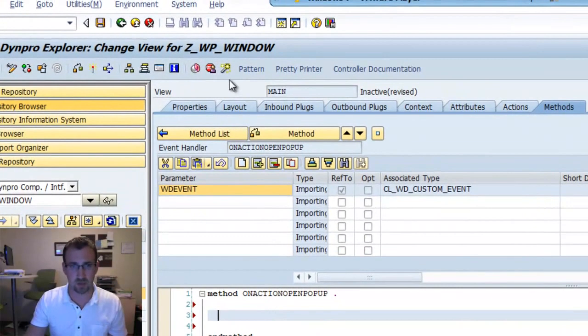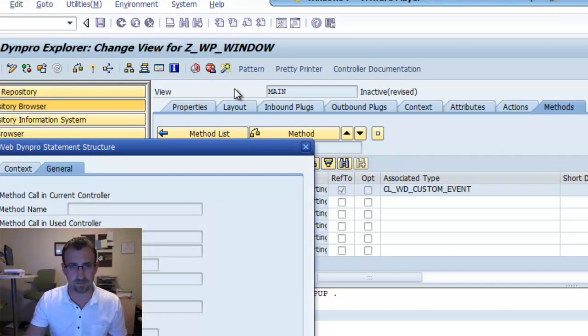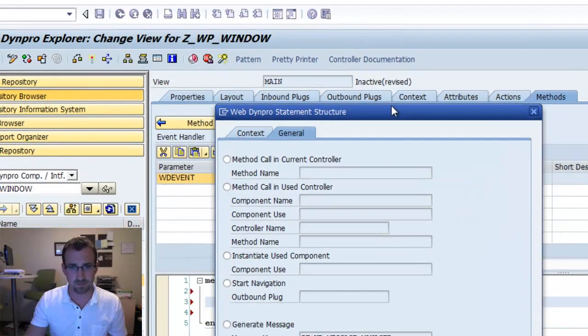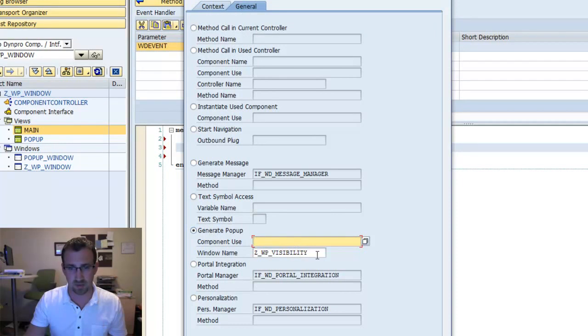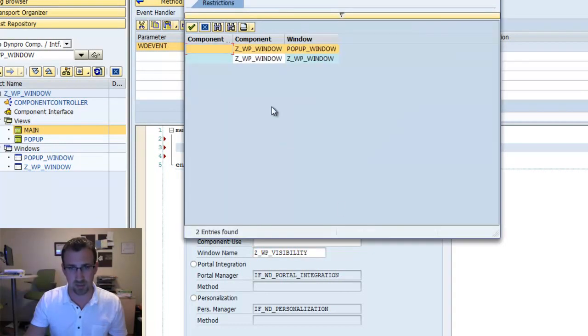Now that we're here, we're going to go to the wizard, and on the general tab, we're going to say generate pop-up. For the window name, we're going to select the component here and make sure we select our pop-up window.